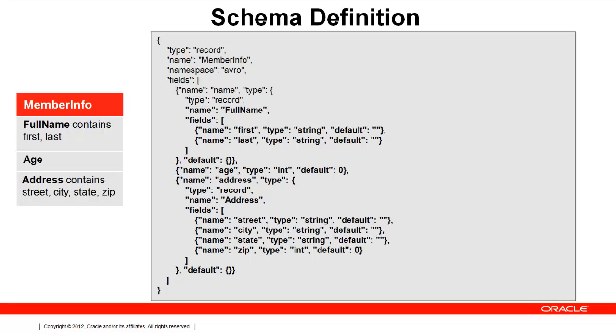The schema is defined using JSON. The type field for an Avro schema is always record even if you are defining a single field. The brackets denote an array of fields.